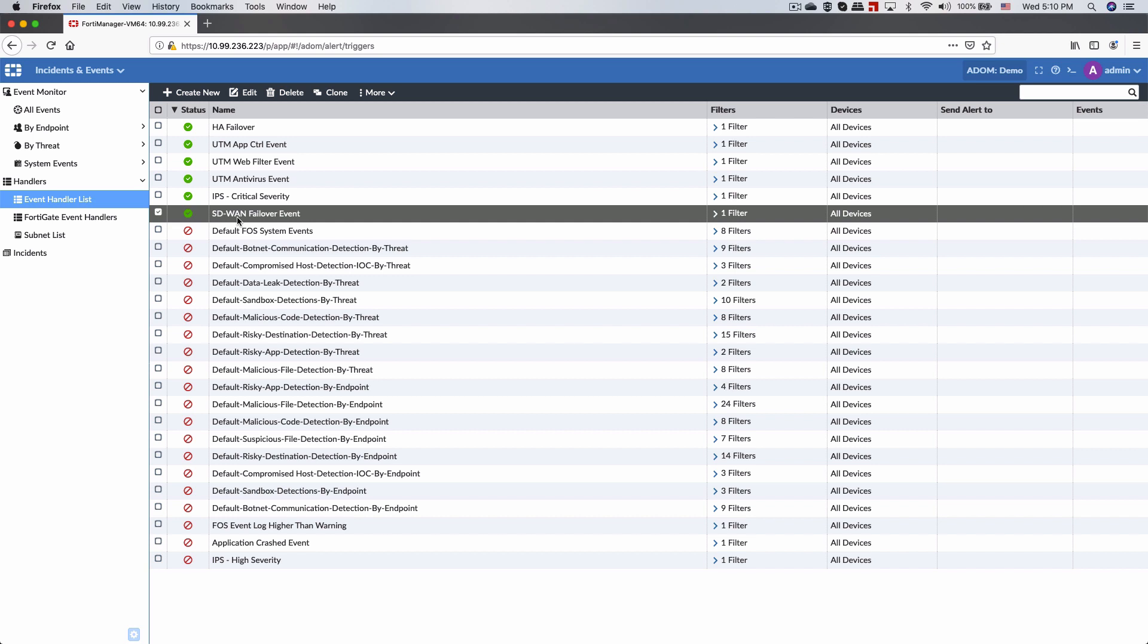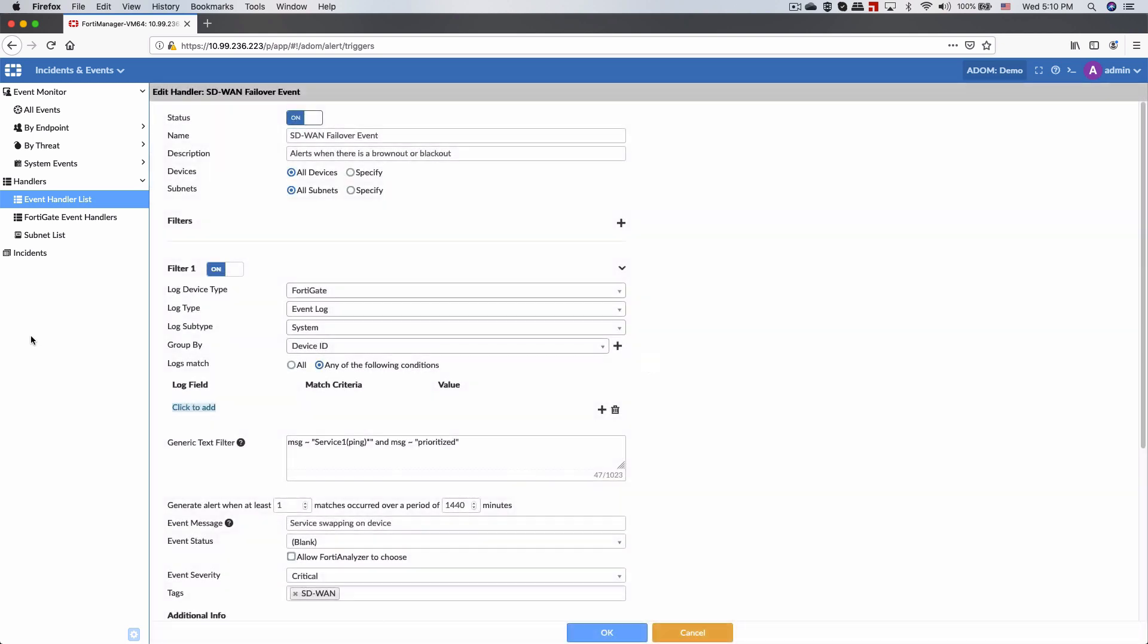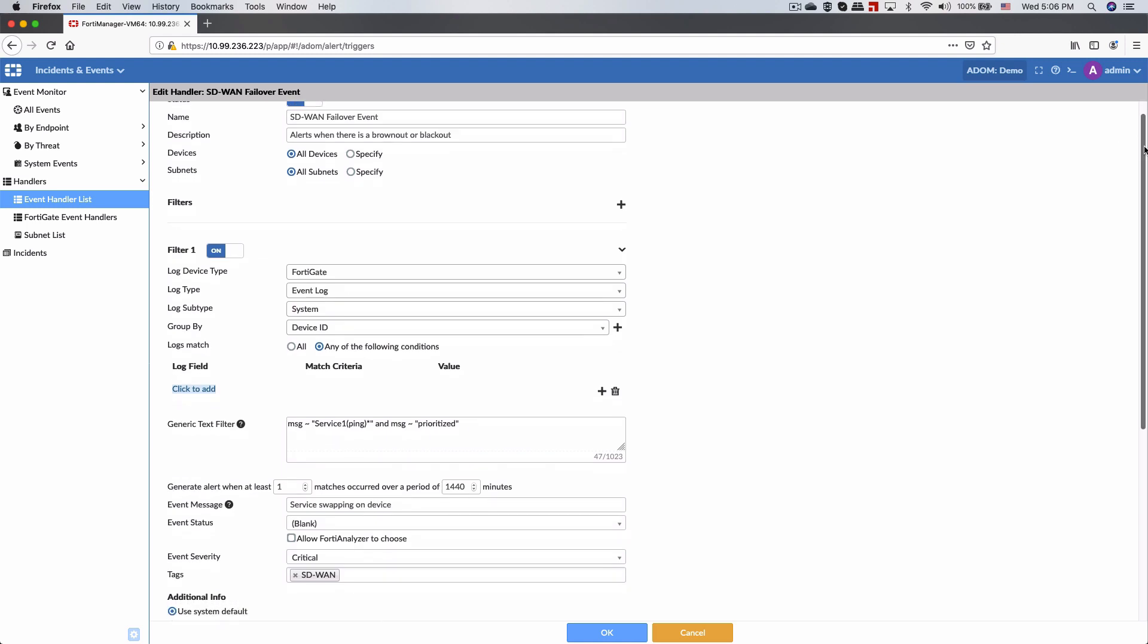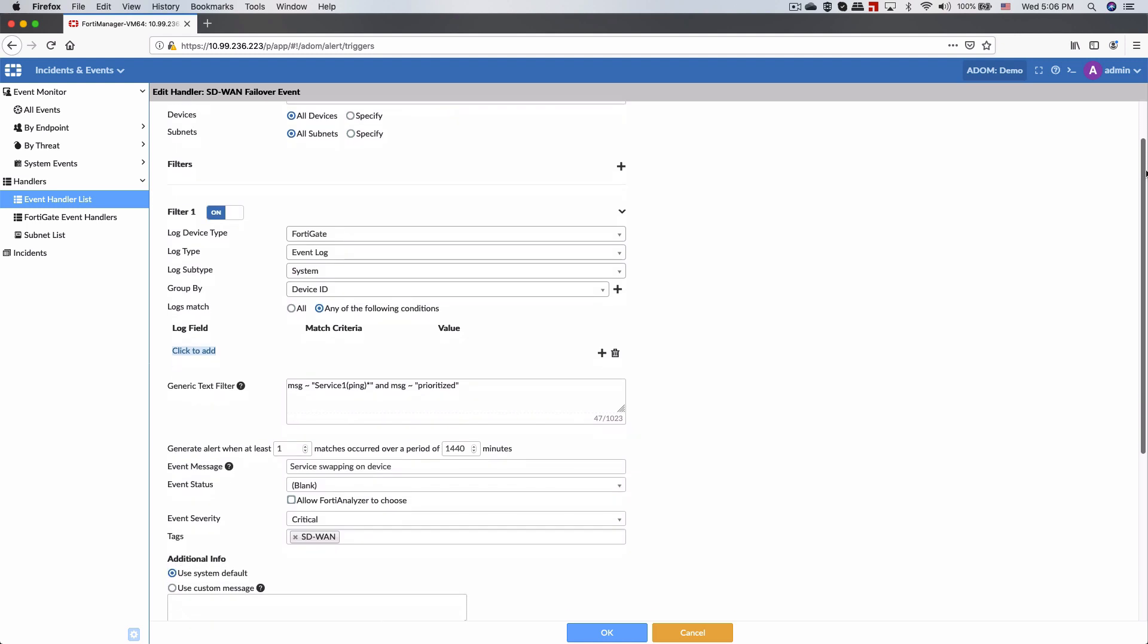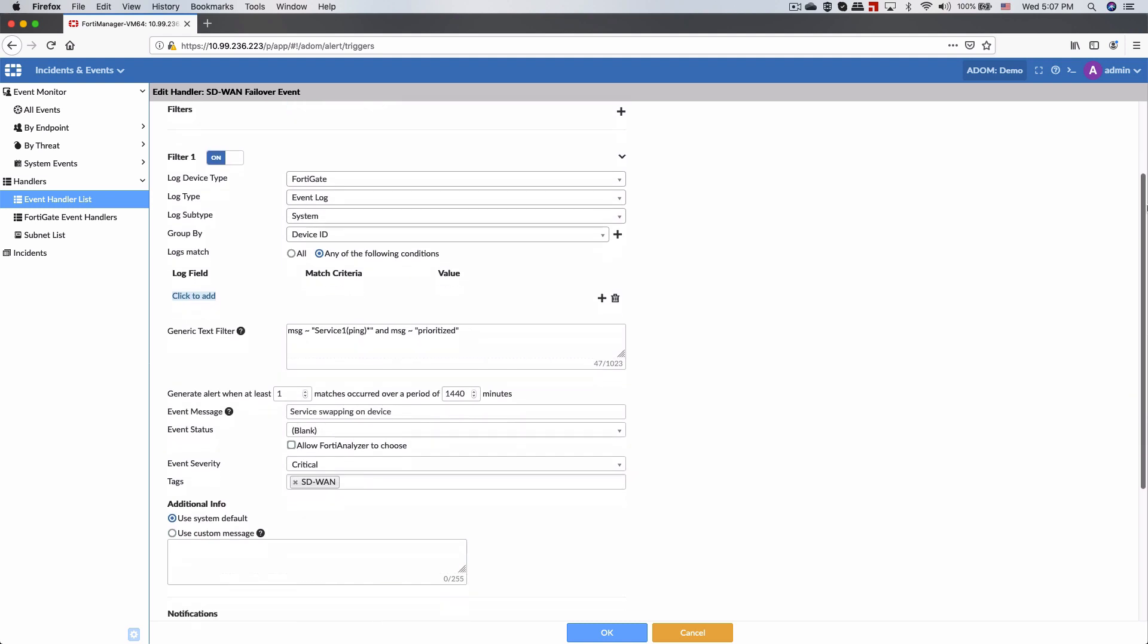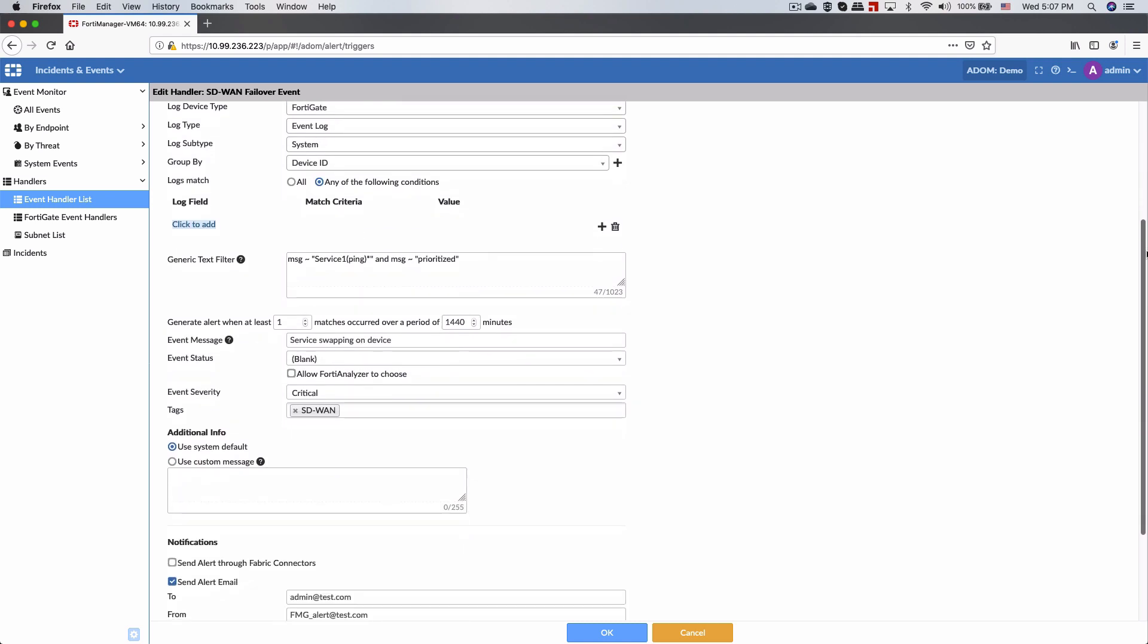FortiAnalyzer supports what we call event handlers. In our demo, we've created an event handler for SD-WAN failover events. Anytime there's an SD-WAN failover, we'll receive an email alert.